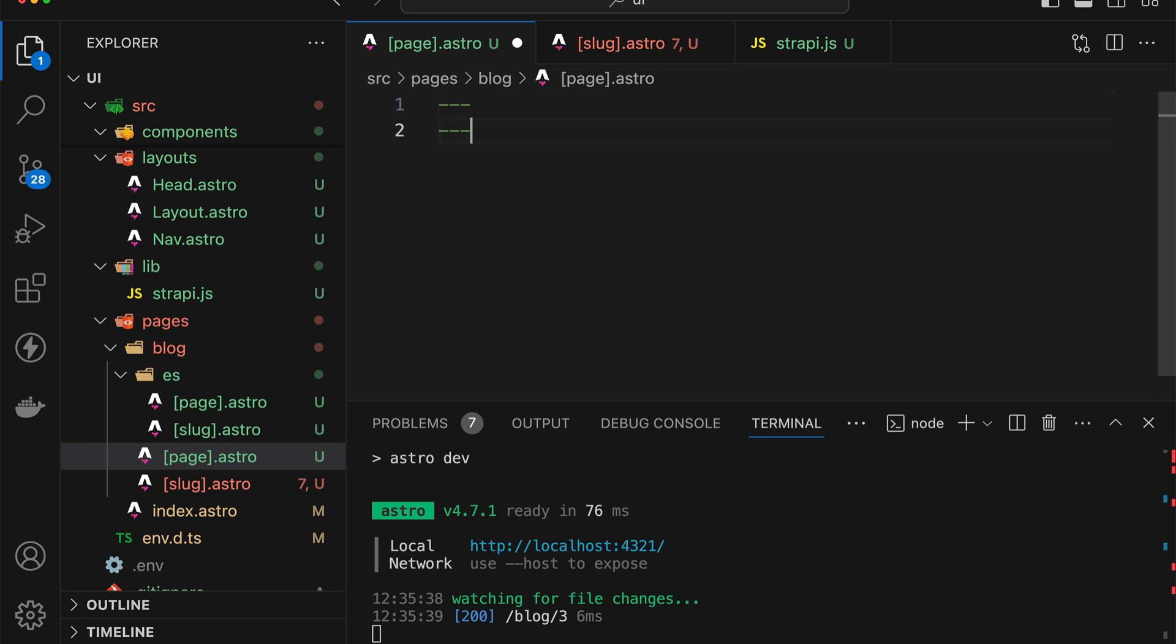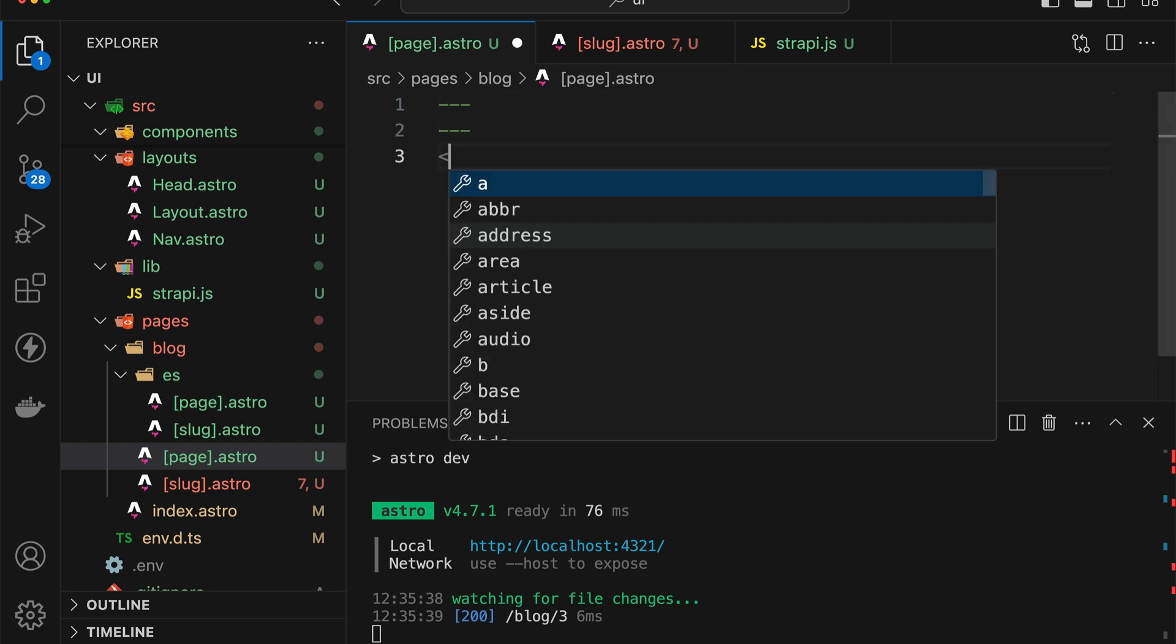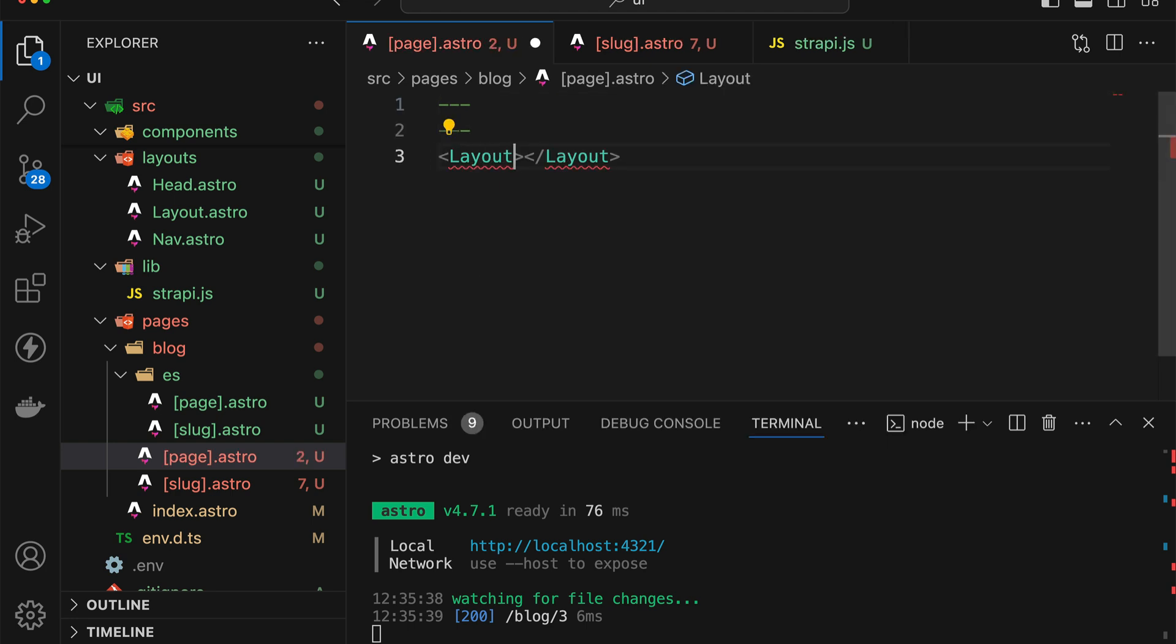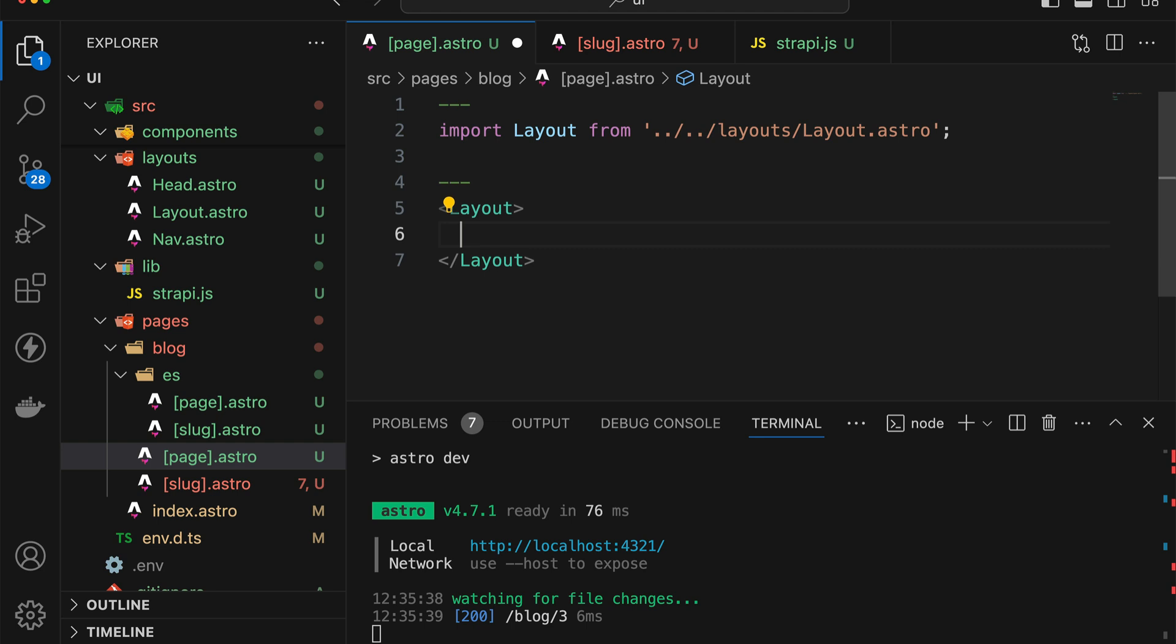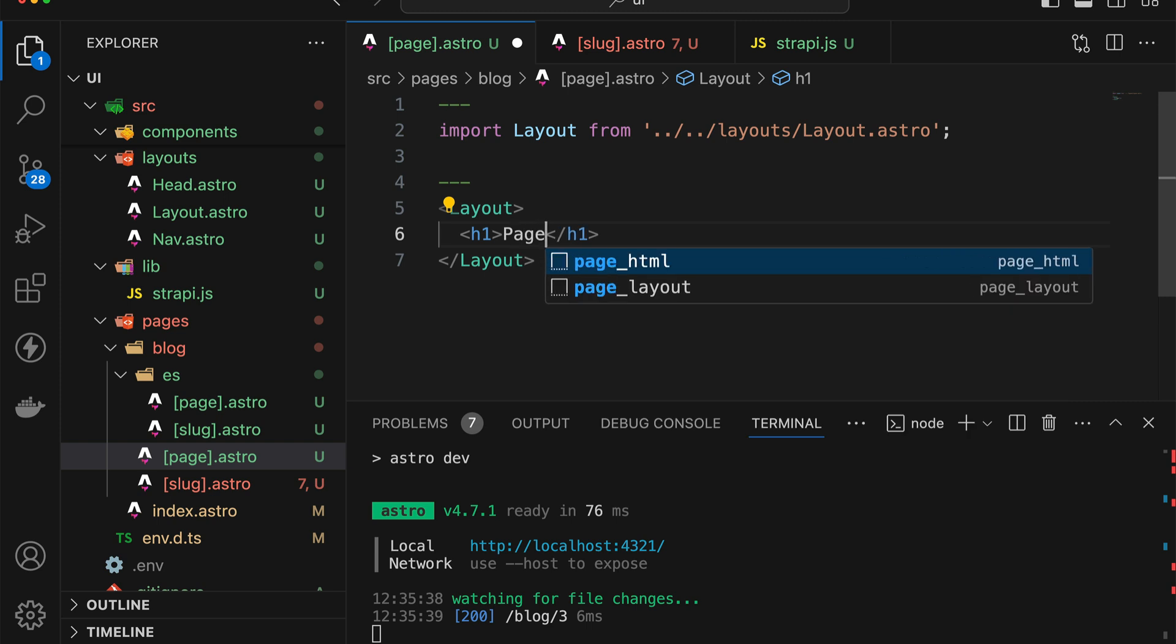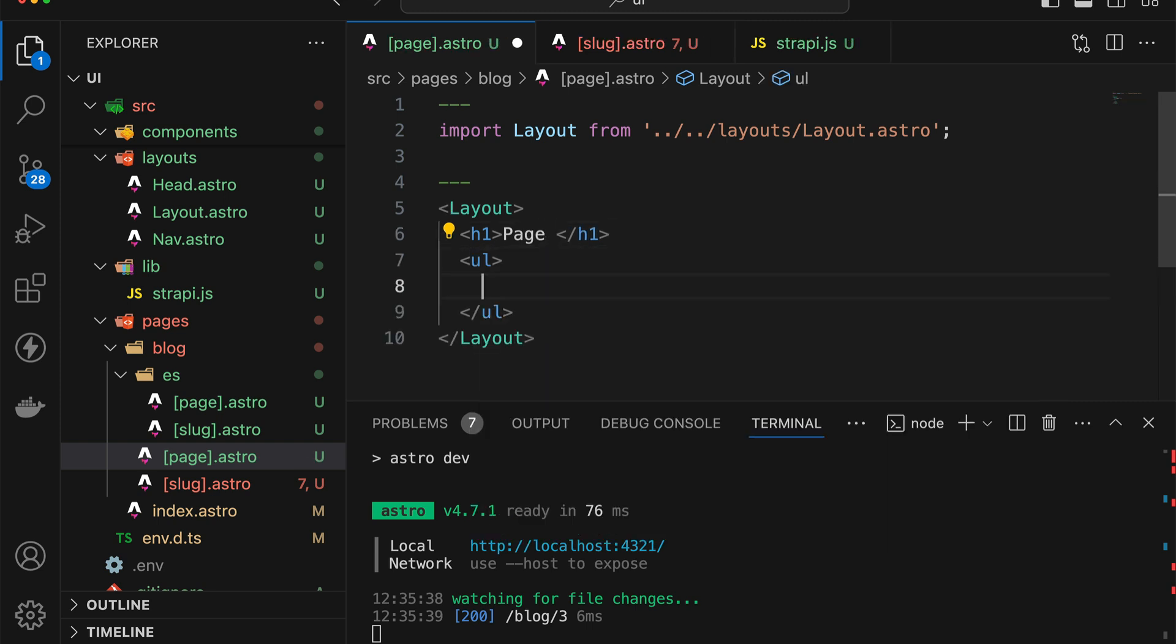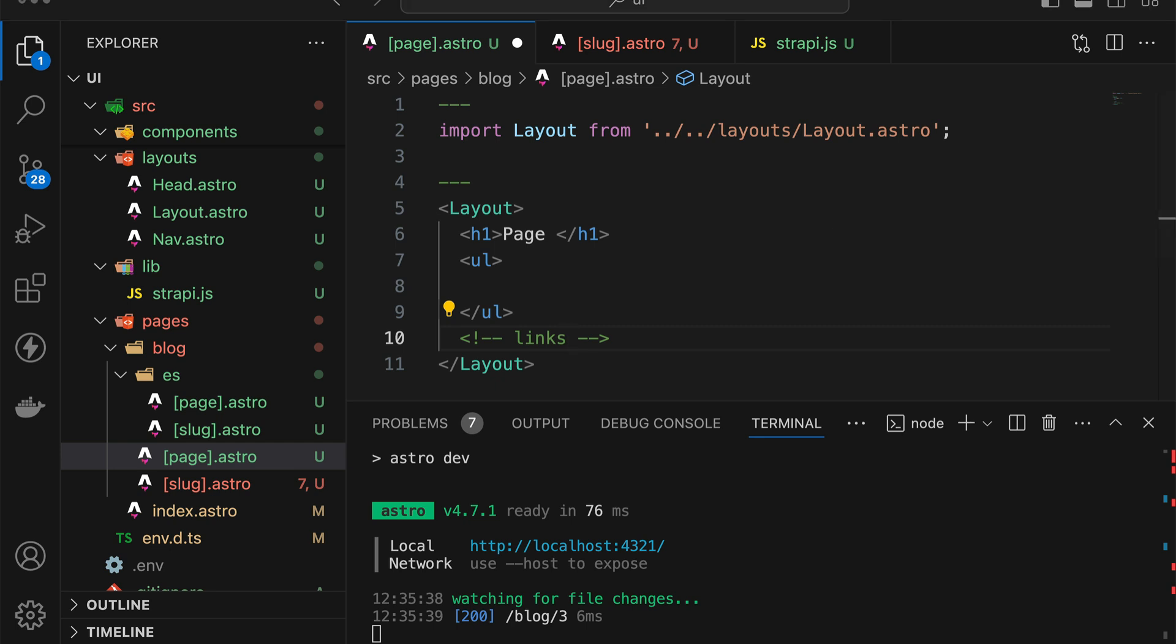What we need to do is we're going to add back the layout, just to make sure that we have that. And then we will have the H1, we're going to show the page number in here, and we're going to have the unordered list again with the list items. And then we're going to have the links to go between the previous and the next pages right here.